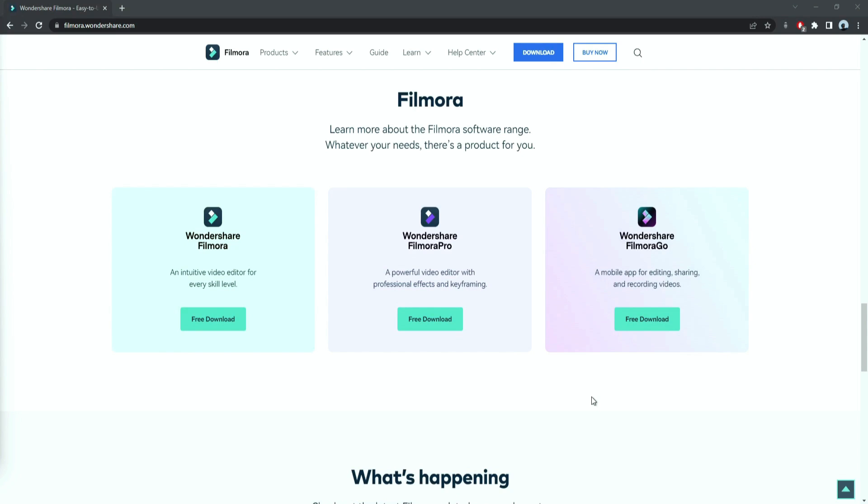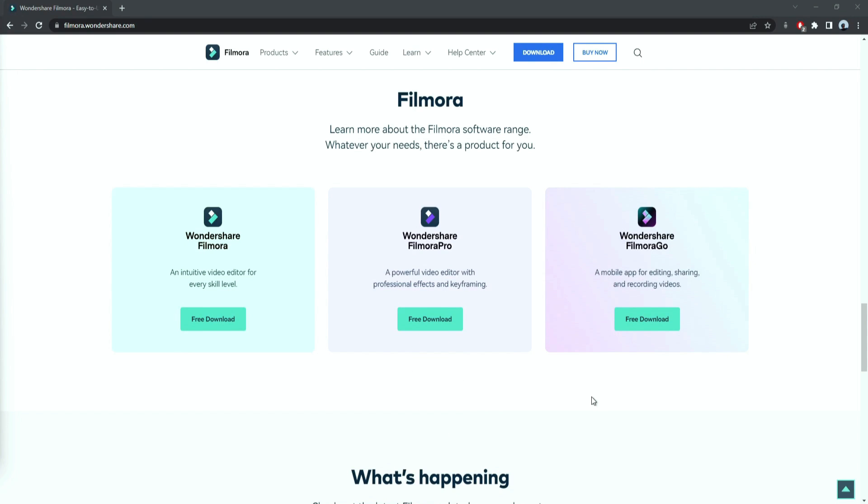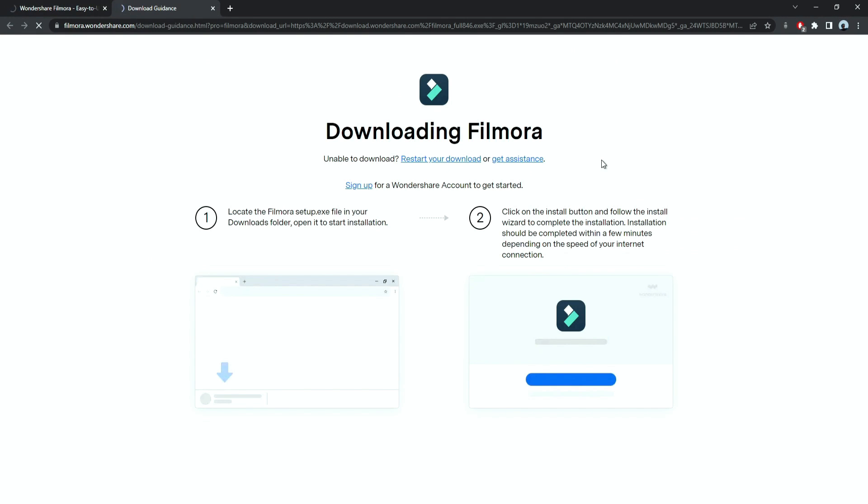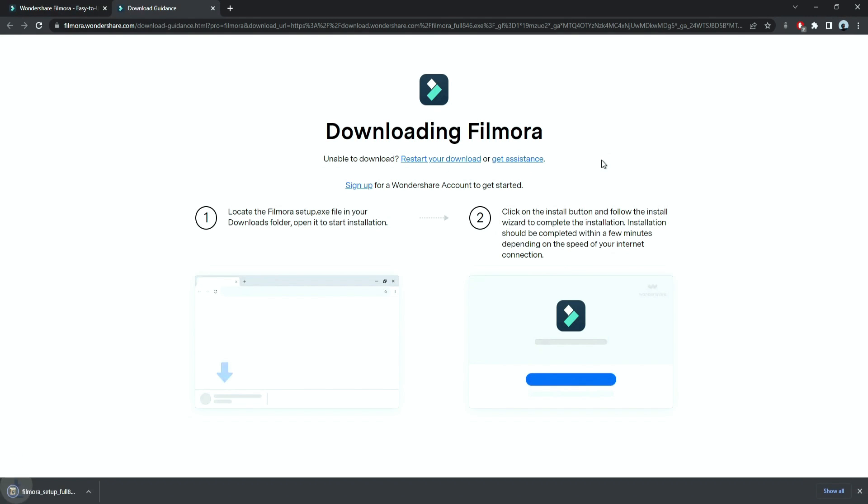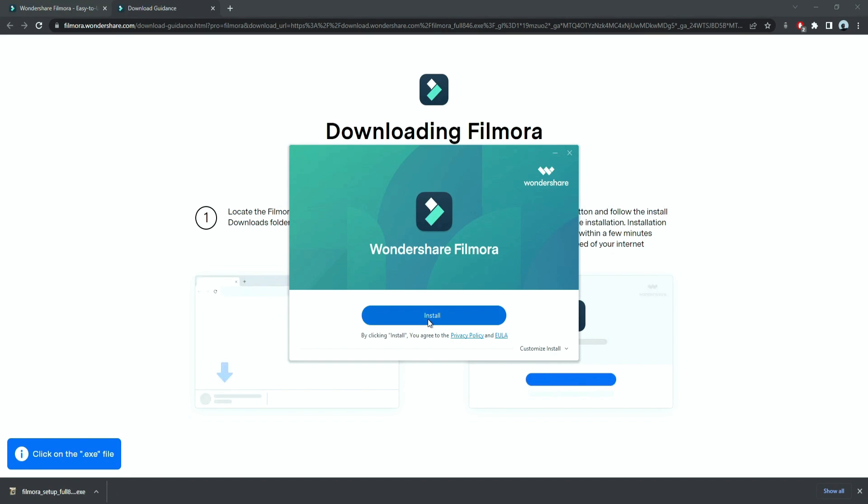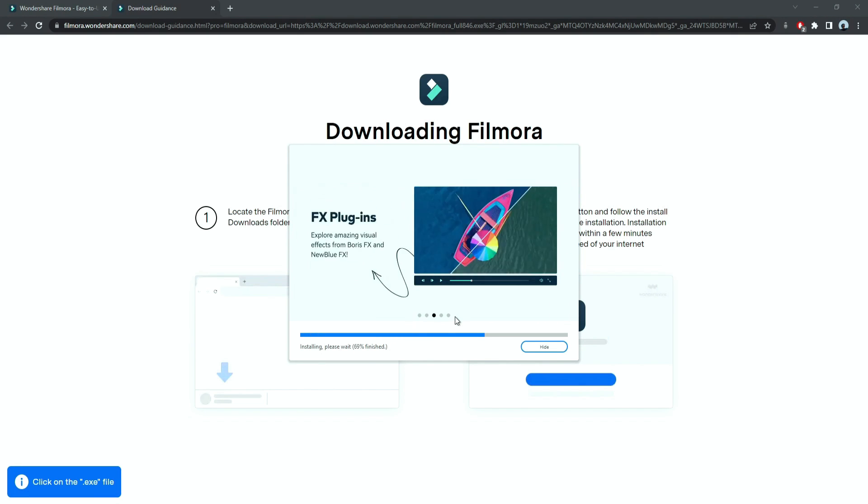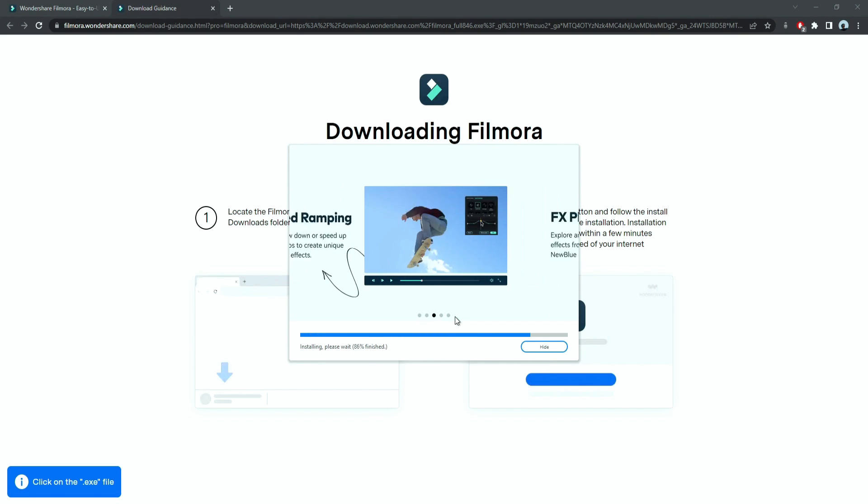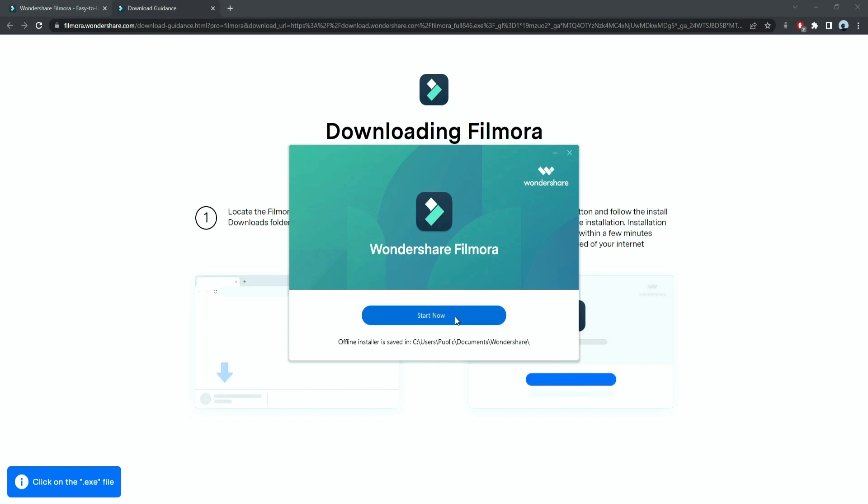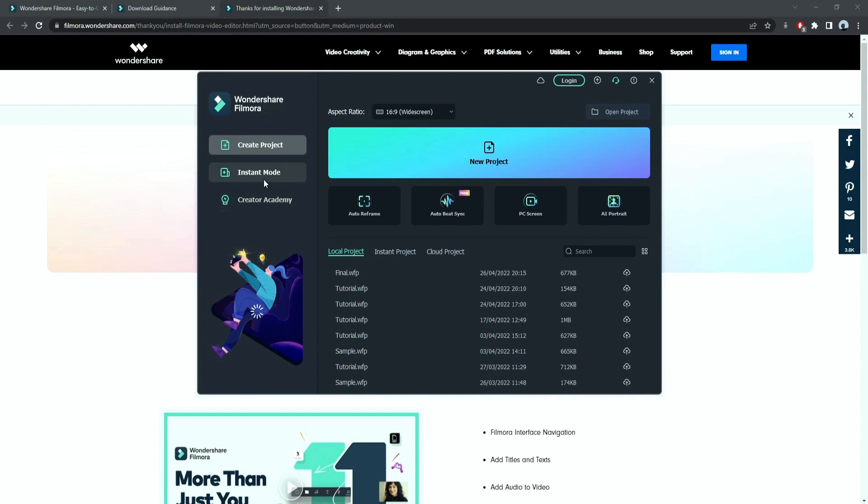Before we start editing, click the download link in the description box. Click on the free download option. Now a Filmora installer is downloaded automatically. Just double click on it, agree with the terms and here you go. Filmora started to download and install. Once it's installed, it'll start and run automatically.